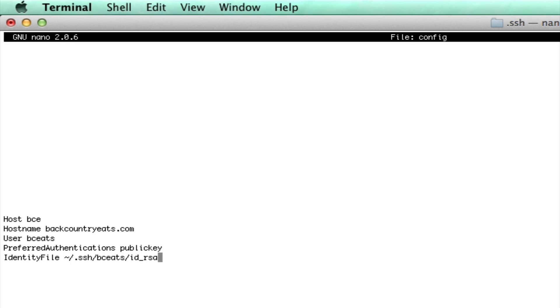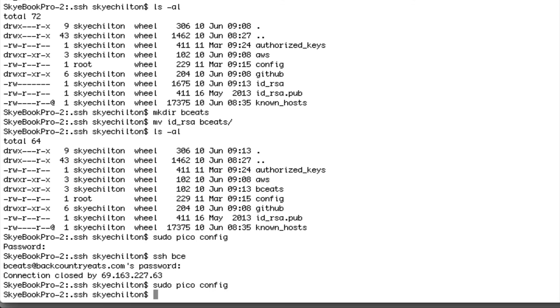Then once that's in place, just save it. Now we can just do SSH and BCE and it's going to connect us directly to our server.